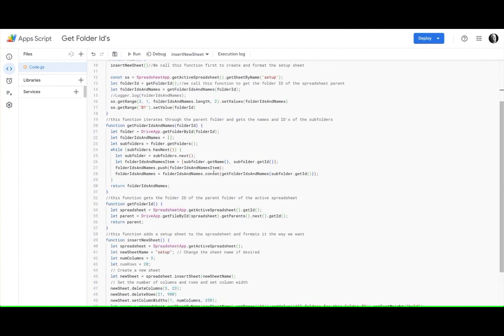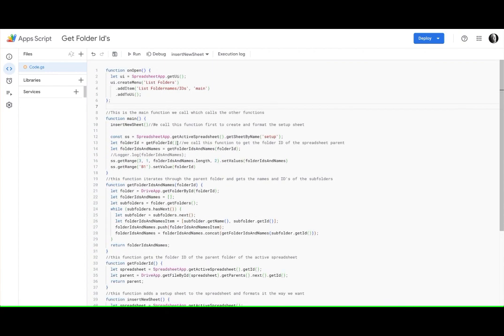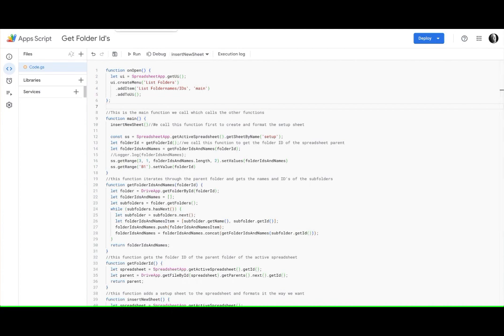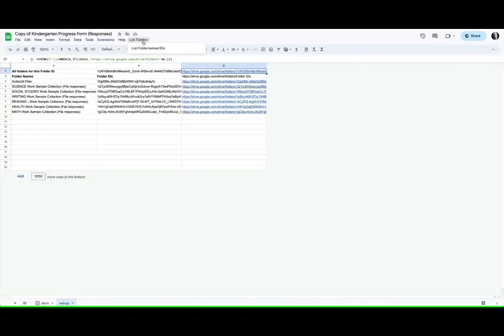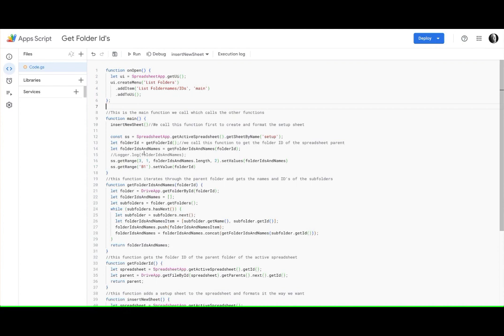So we create the new sheet, then we call the main function. You can see that when you click this you are calling this main function. So the main function is called, its first job is to insert the new sheet. Next job is to get the folder ID of the parent folder.